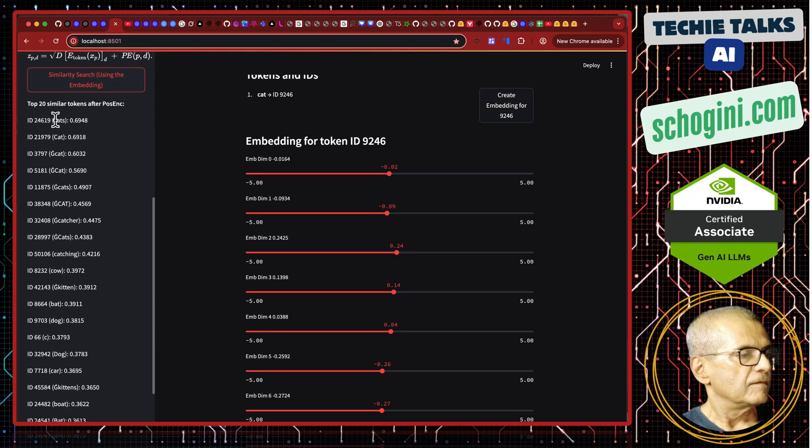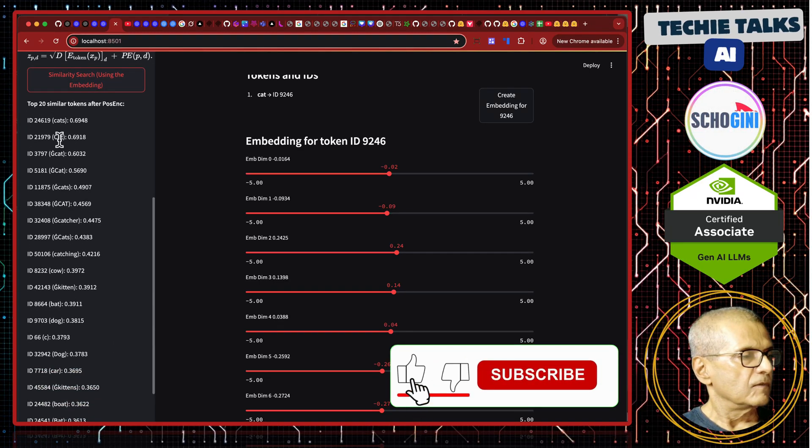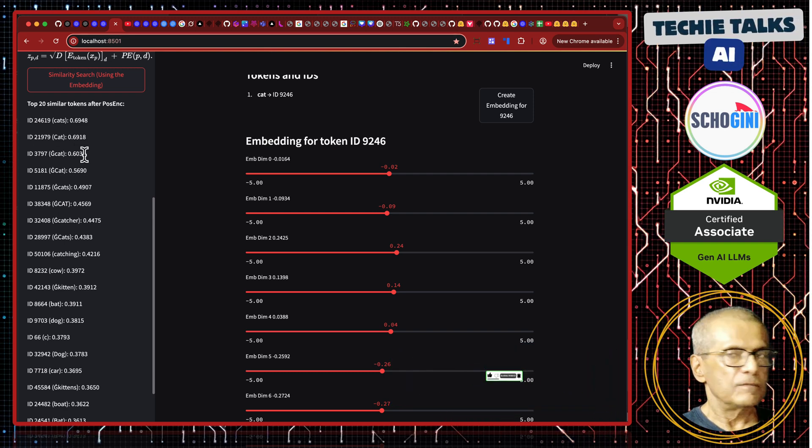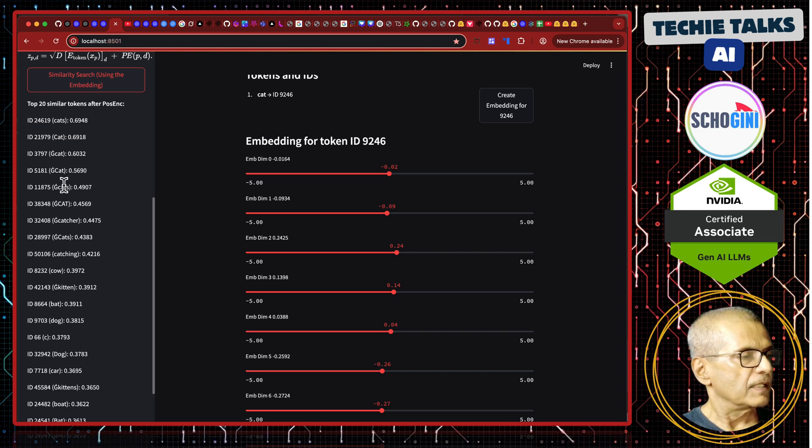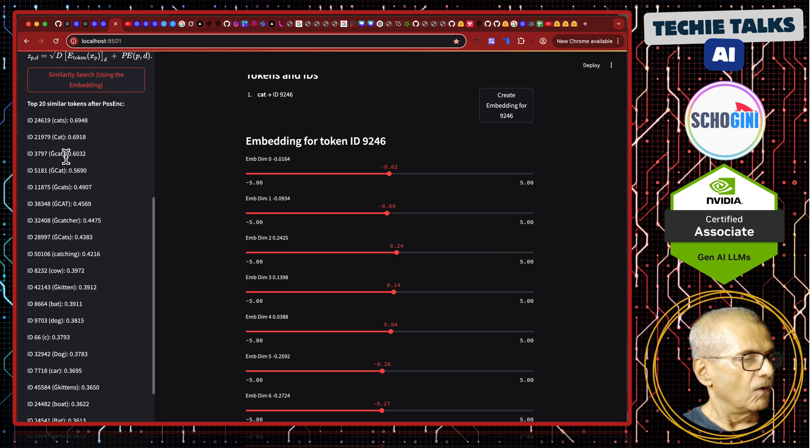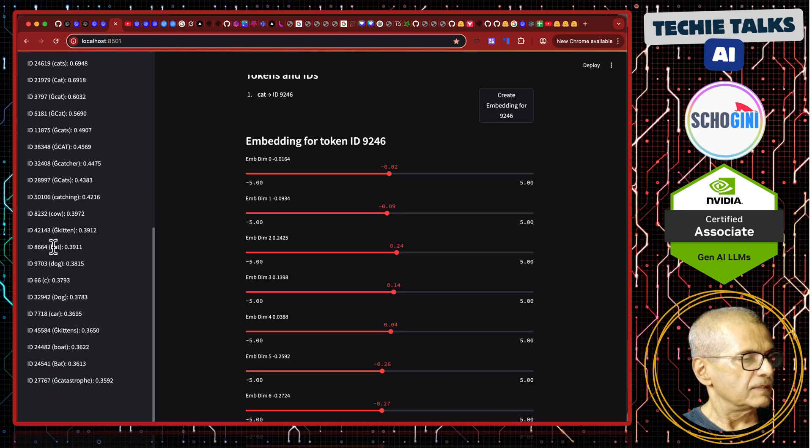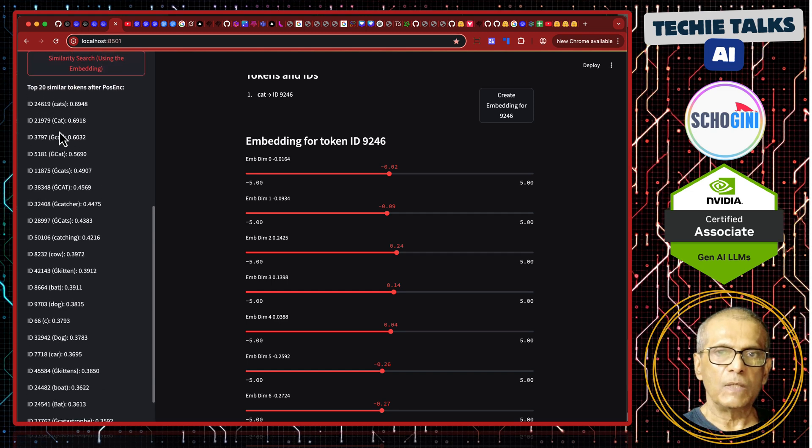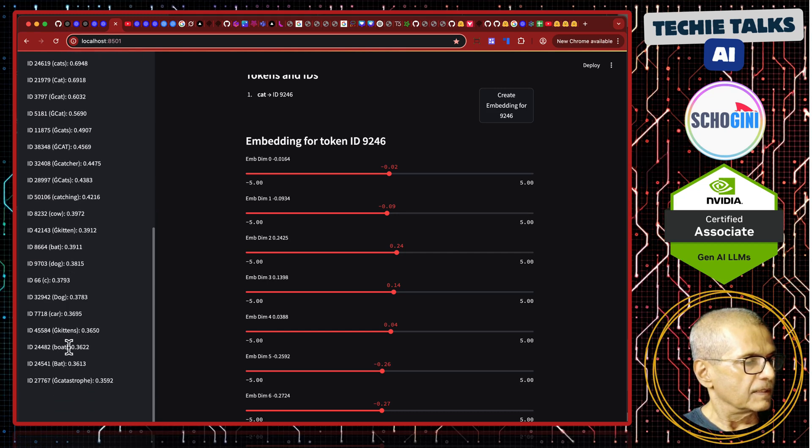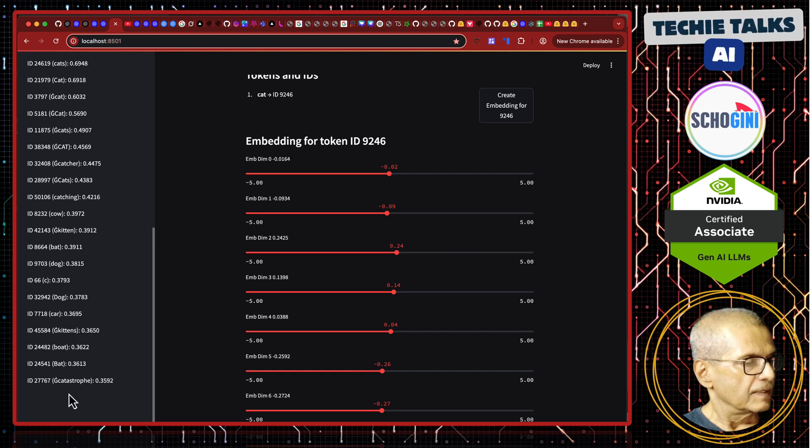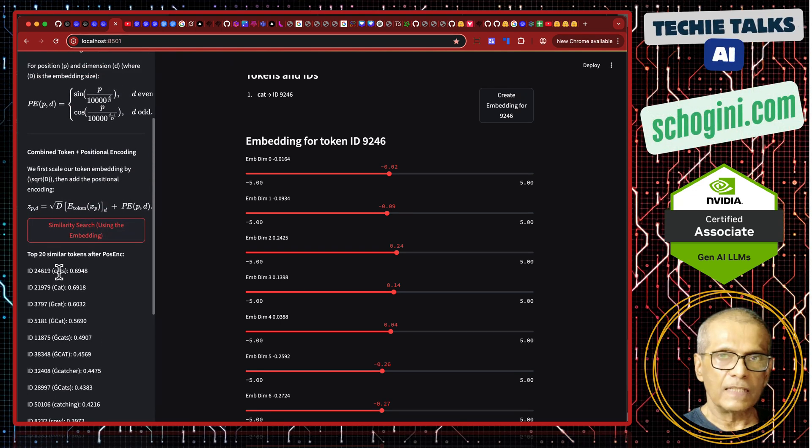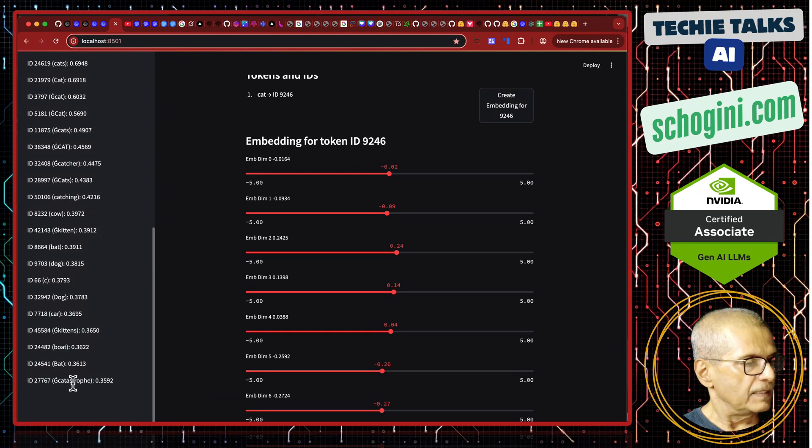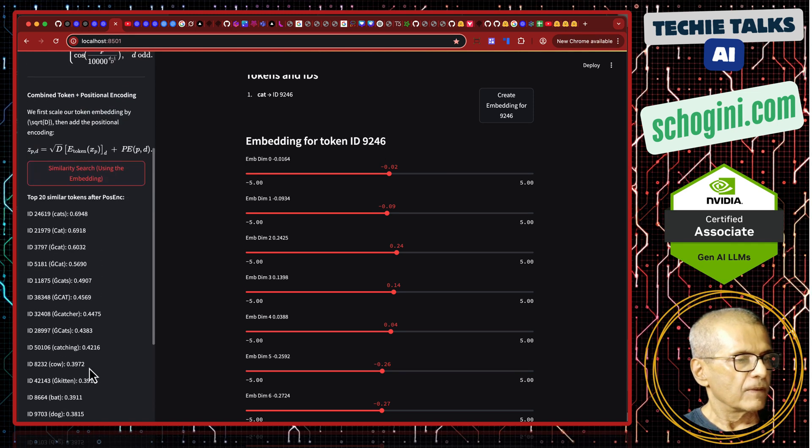See here, we have closest token cats. We have cat with c cats. Here is the token ID and in the right side, we have the distance. Space cat, space capital cat, space cats. All these words are similar. But you see this, there is a bat, there is a dog at some distance. Still, it falls within the closest 20 tokens. There is a boat, we can see kittens, then catastrophe. So, the top one is cats, closest is cats and 20th item is catastrophe.